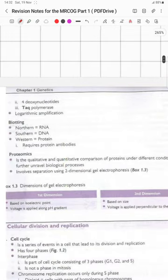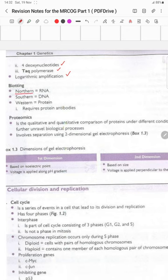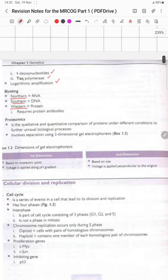Blotting techniques: Northern blotting is for RNA, Southern blotting is for DNA, and Western blotting is for protein and requires protein antibodies. Proteomics involves quantitative and qualitative comparisons of proteins under different conditions to unravel biological processes, using separation by two-dimensional gel electrophoresis.